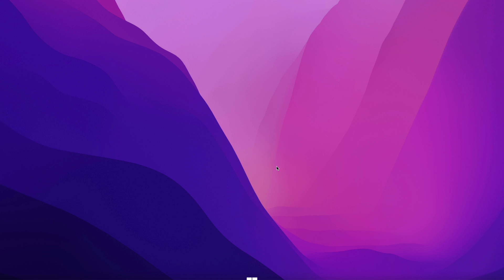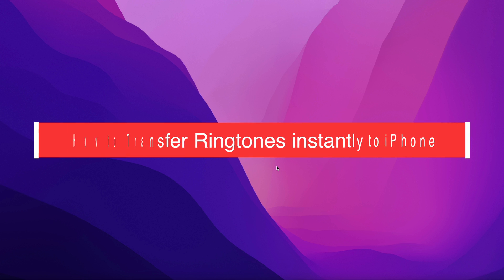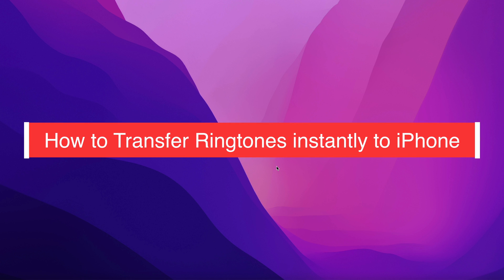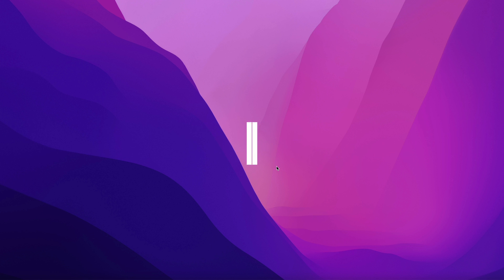Hi guys! Today I'm going to show you how to instantly transfer your customized ringtones to your iPhone without using iTunes.